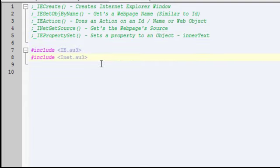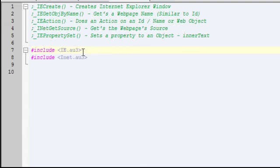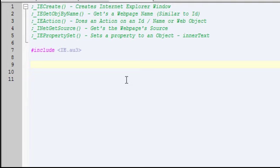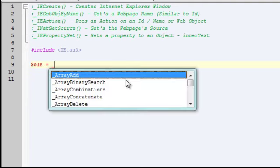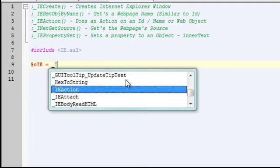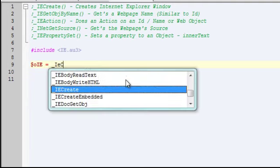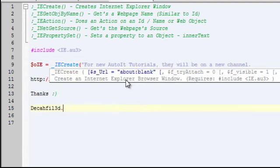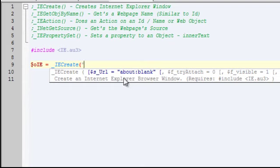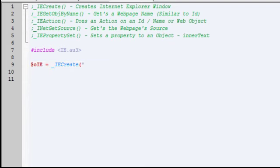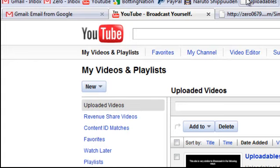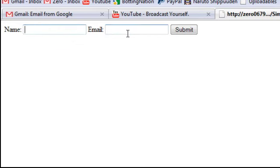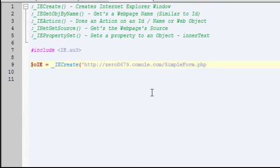The files you'll need will be include ie.au3. If you want to use that INet function you'll need INet, but in this case I'm not going to be using it. First off we're going to create our Internet Explorer window using IE create and all we need is the website. I'm going to use my website that I made just for this tutorial, simple two input boxes.